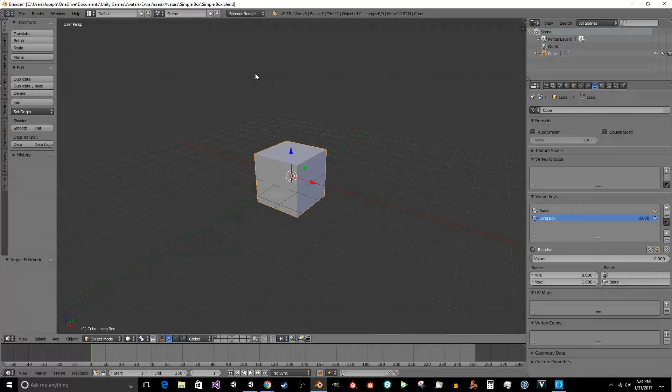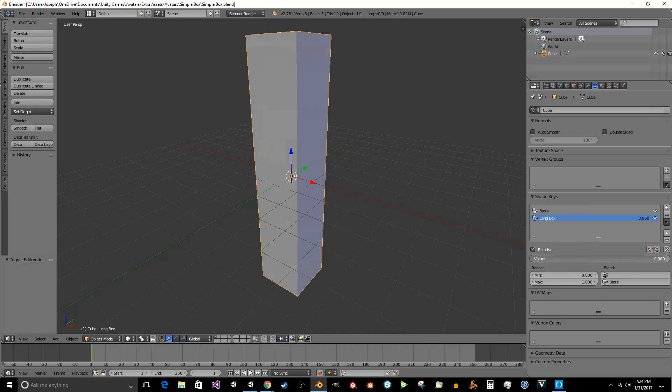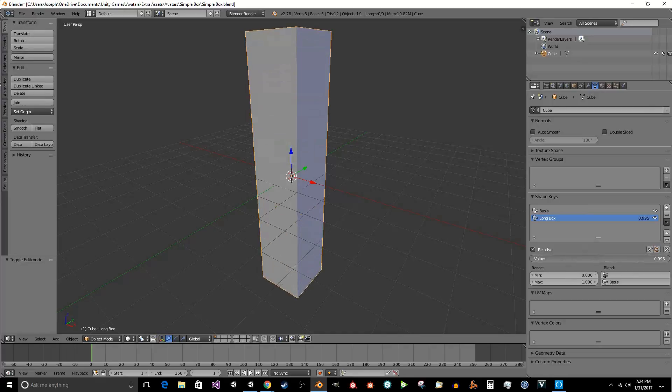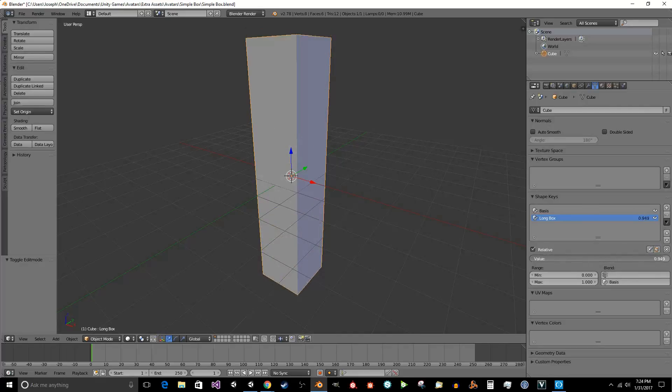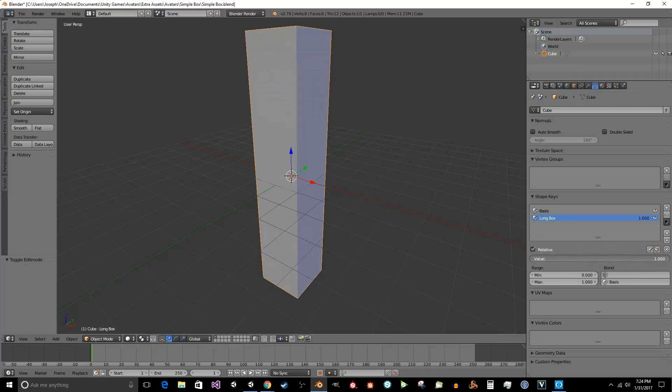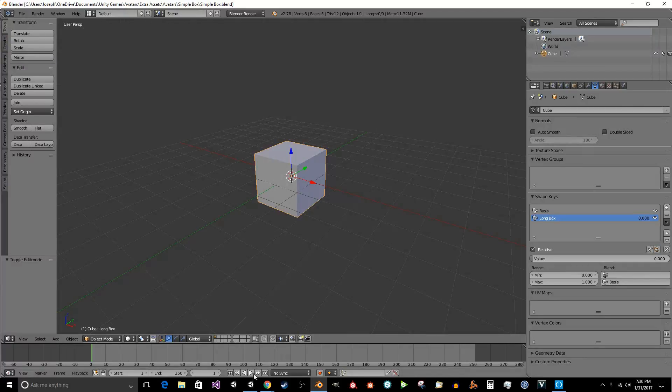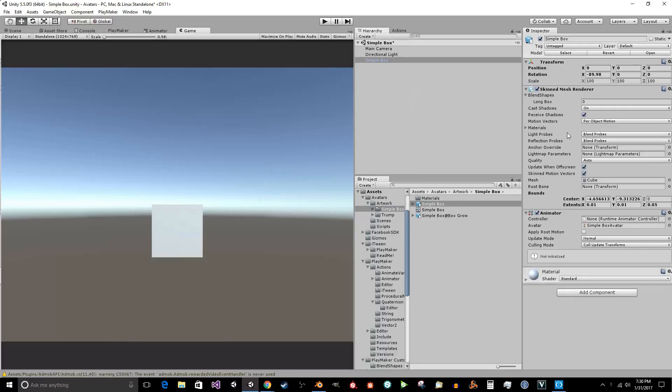Now what's cool about the updated version of Unity is that Unity now imports animations of this value. So you can actually animate this value inside of Blender, and it will be animated inside of Unity. And as soon as it's launched, we're just going to go into Unity, and we're going to just move simple box into here. And as you can see, it has the blend shape over here.